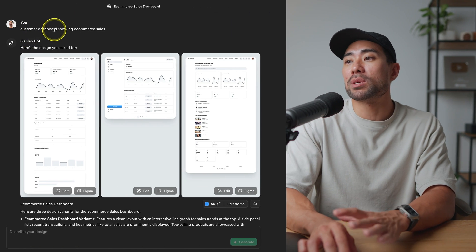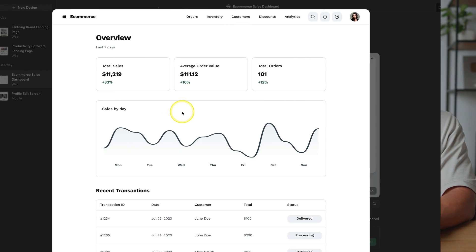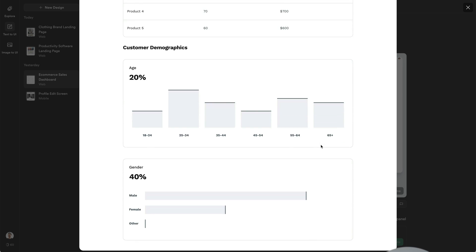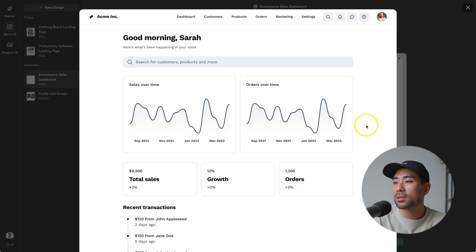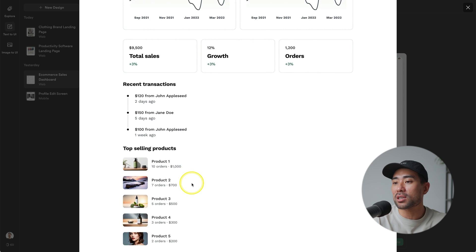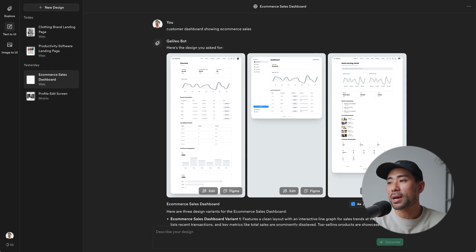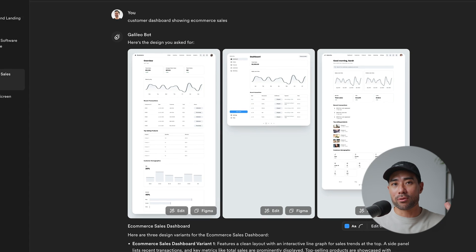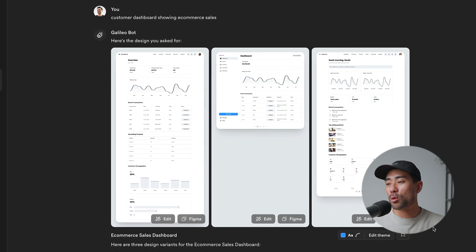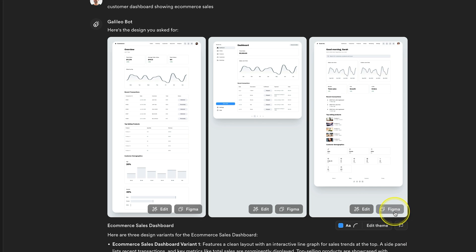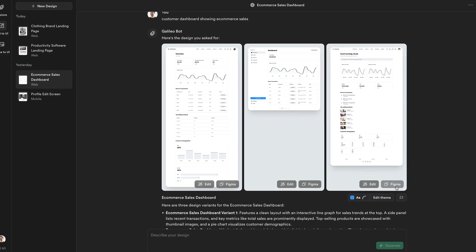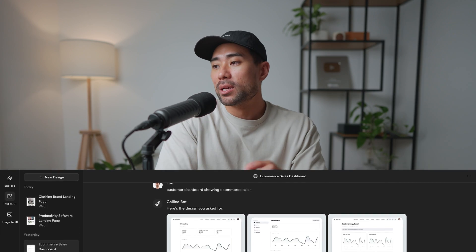Here I wanted Galileo to produce a customer dashboard showing e-commerce sales. If I don't want to design this from scratch, I can just take one of these — we've got recent transactions, top selling products — pretty cool. This is something I envision for my future products. I can simply copy and paste it into Figma just like before.